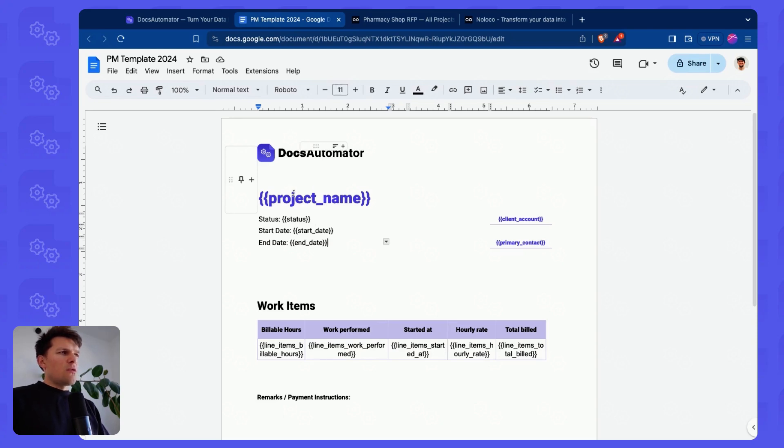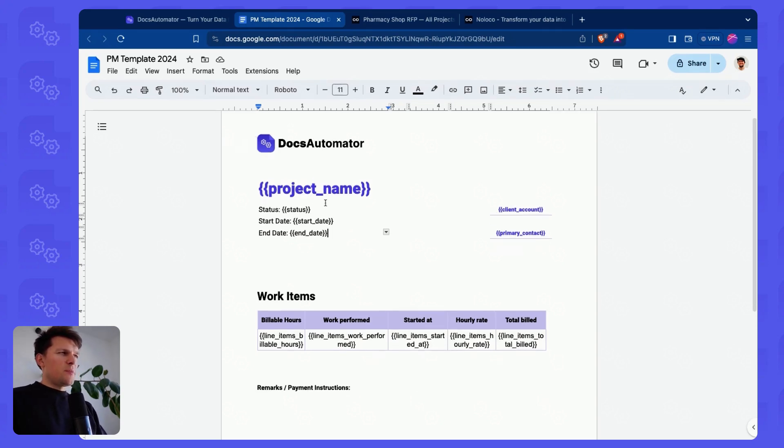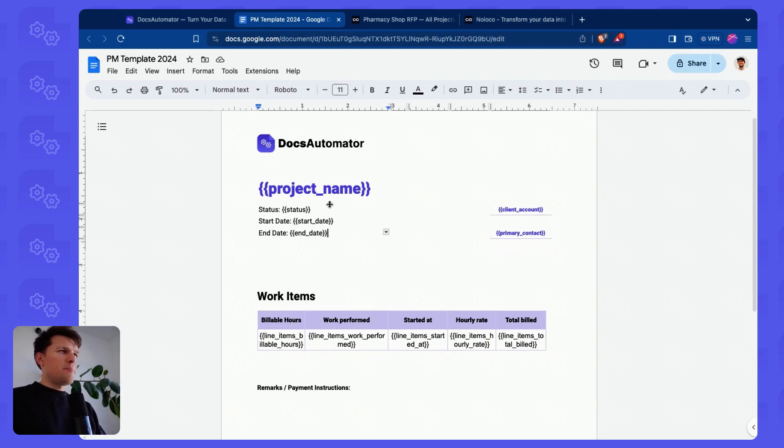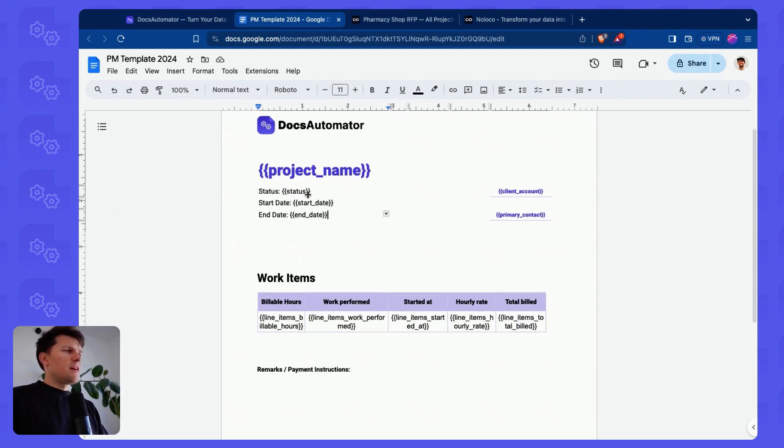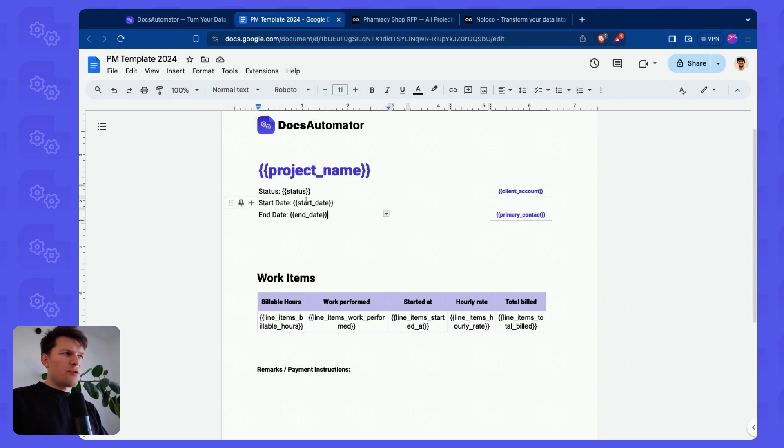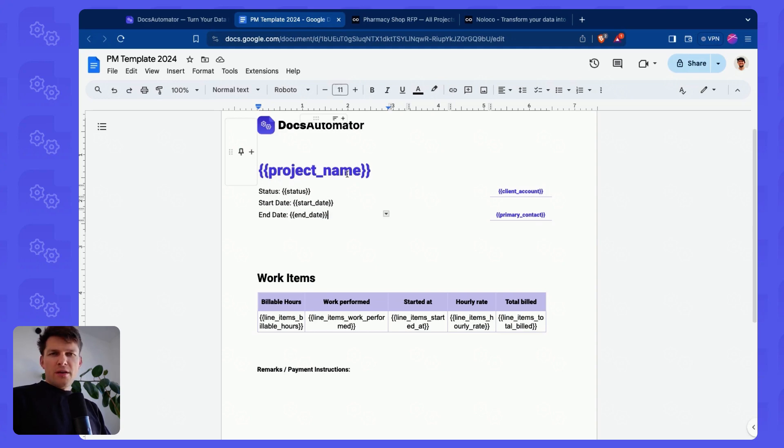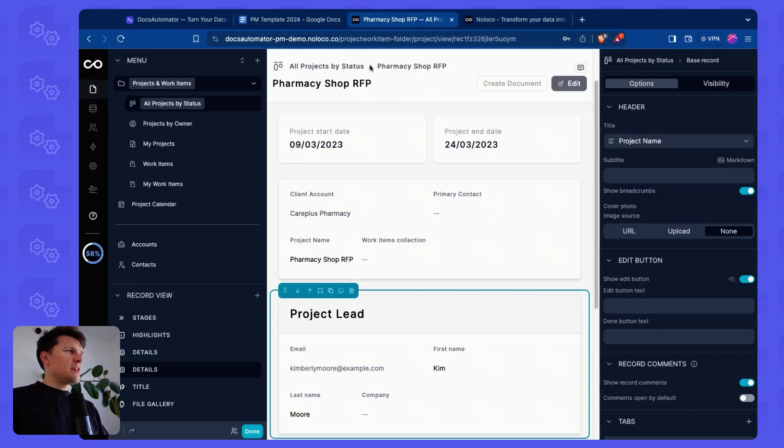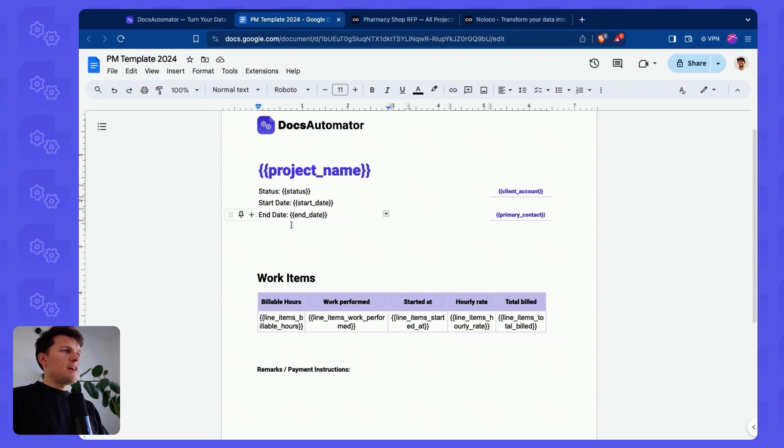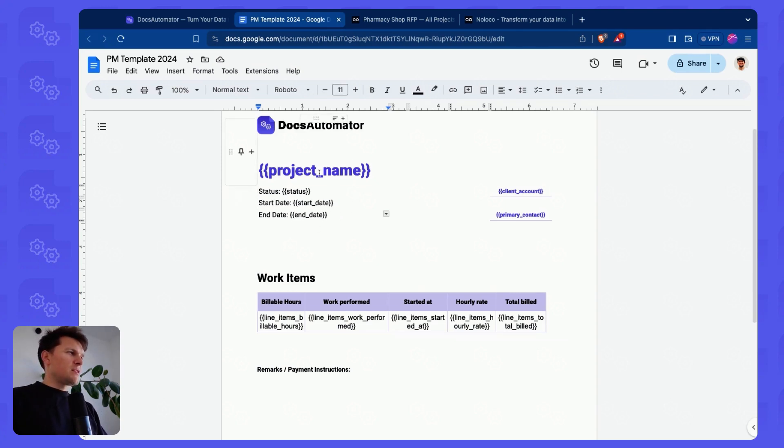You see the template here, which I have created already. So for those of you who are not familiar with Docs Automator, Docs Automator works with Google Docs. And you define your templates in Google Docs using the template syntax that you see here on the screen. Please also find links in the description below to more help articles. So I would like to take some data, some project data, and turn it into PDF using this Google Doc template.